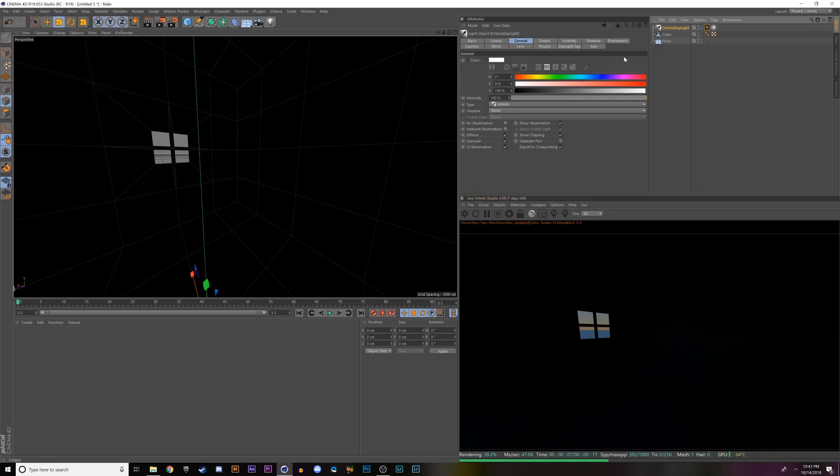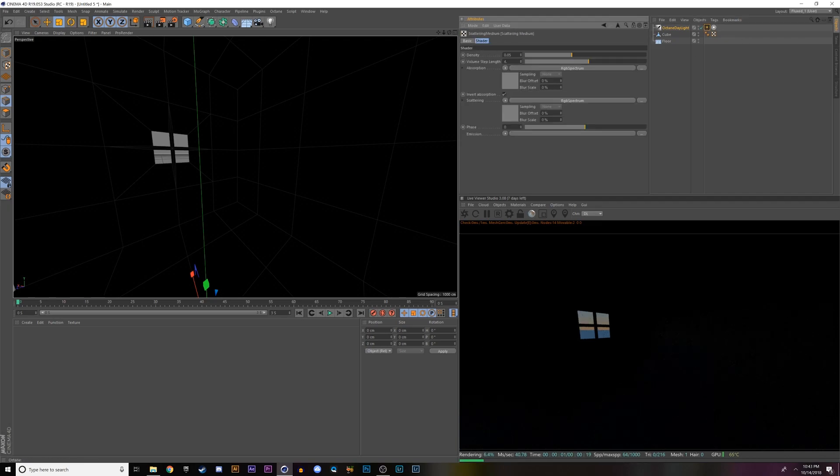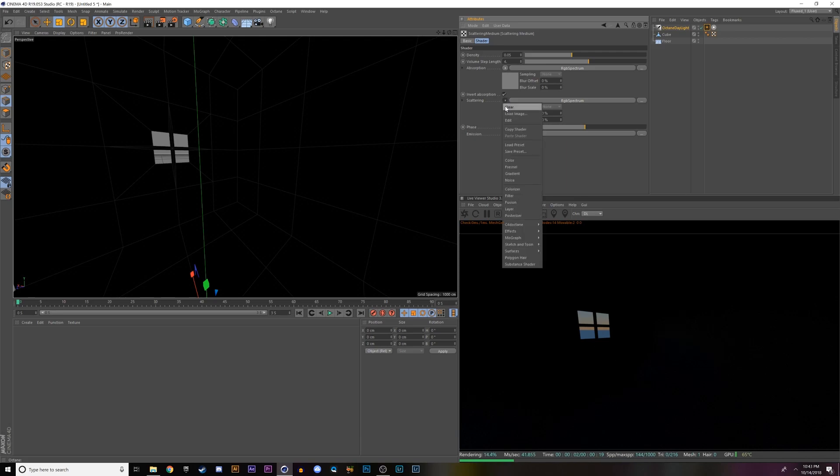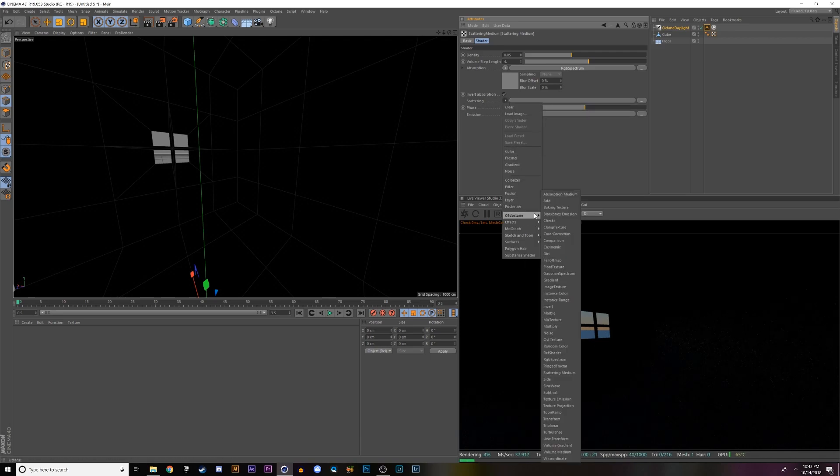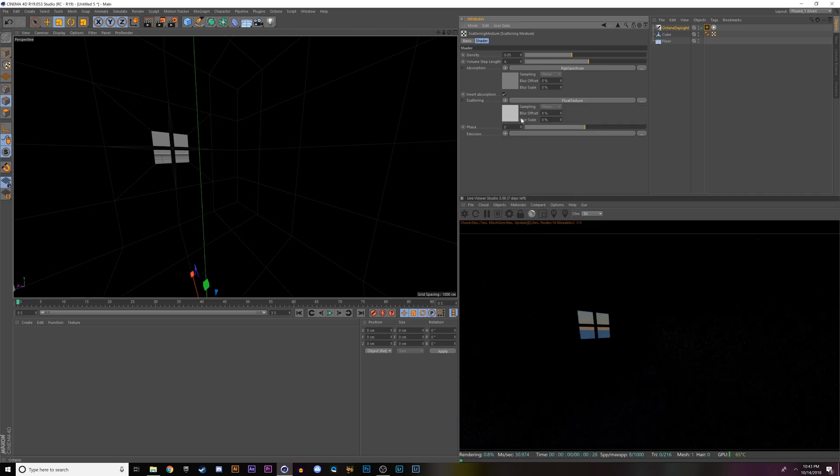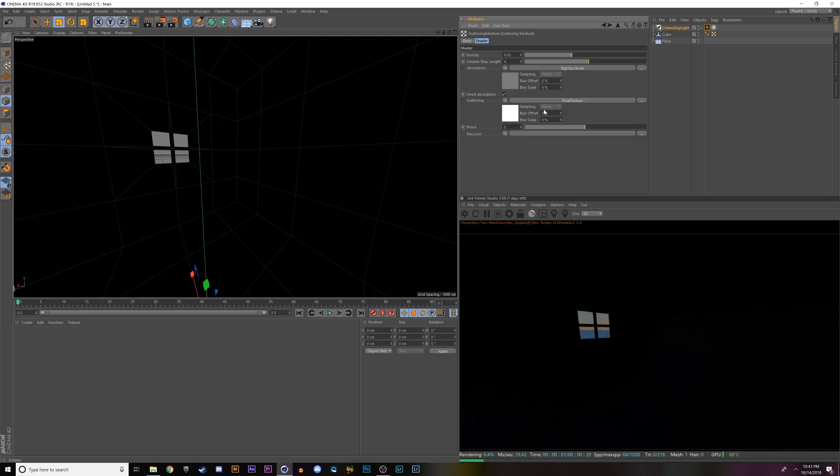Go into the daylight tag, add a fog, click on the scattering medium. Clear this RGB spectrum under scattering and change it to a Cinema 4D octane float texture. I want to click in this, change it from 0.5 to 1. Go back one step, change this to 0.9. These are settings that I use and that worked for me. Change this setting to 0.02.